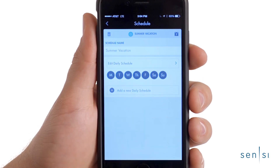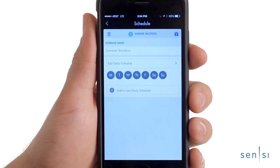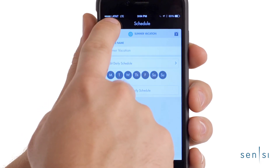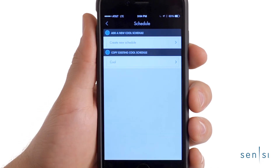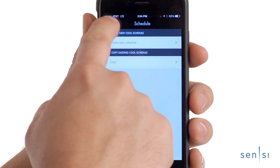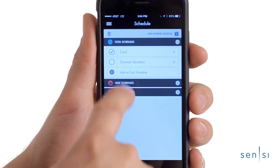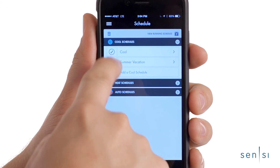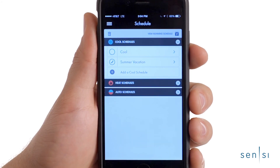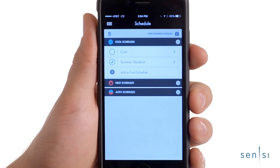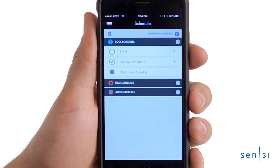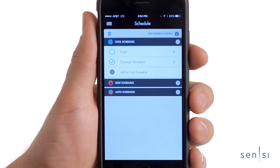Tap Done once the schedule has been deleted and tap the back arrow in the upper left corner to view all of your cool schedules. To activate your new summer vacation schedule, simply tap on the circle to the left of that schedule name. A check mark will appear, indicating that the thermostat will now follow the newly created Summer Vacation schedule.